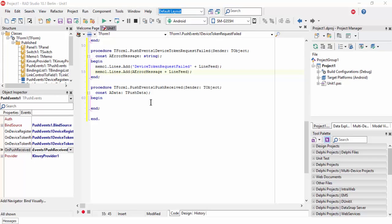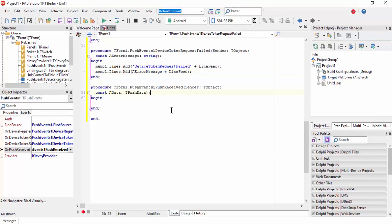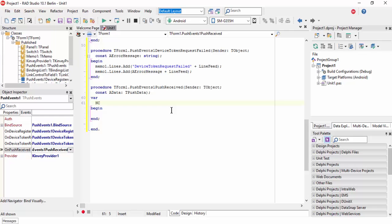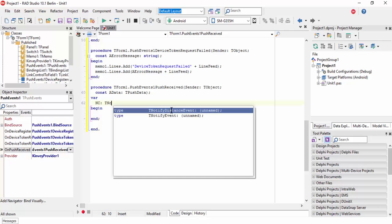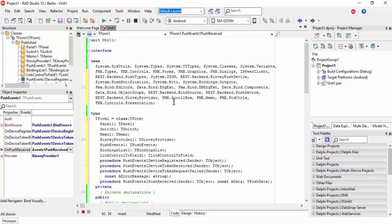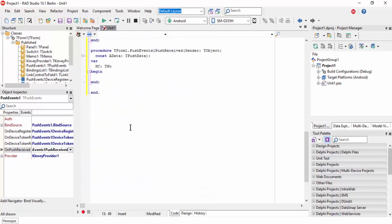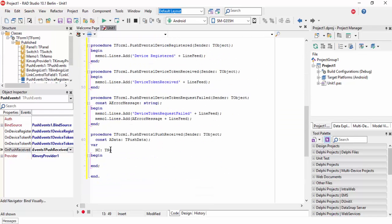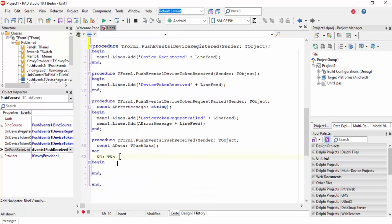Then we need to write some code. Declare a variable NC as TNotificationCenter. First we need to add the library System.Notification.